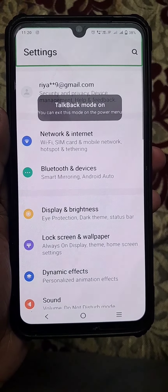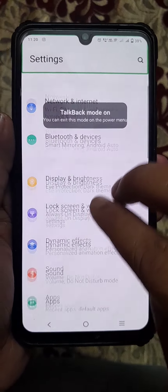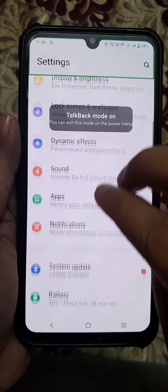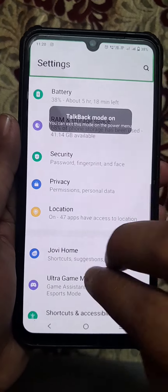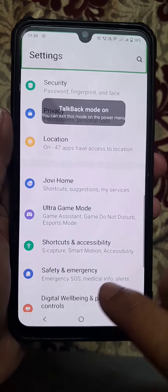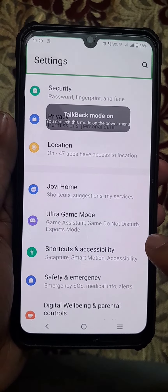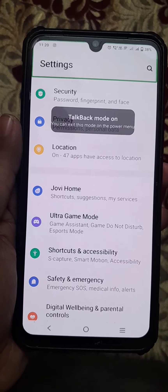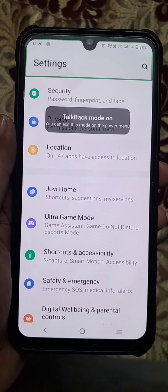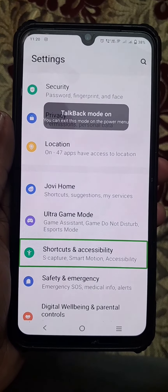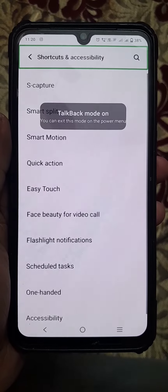Now you can scroll down again. Then you will find the Shortcuts and Accessibility option. Tap once on this option, then again tap twice.